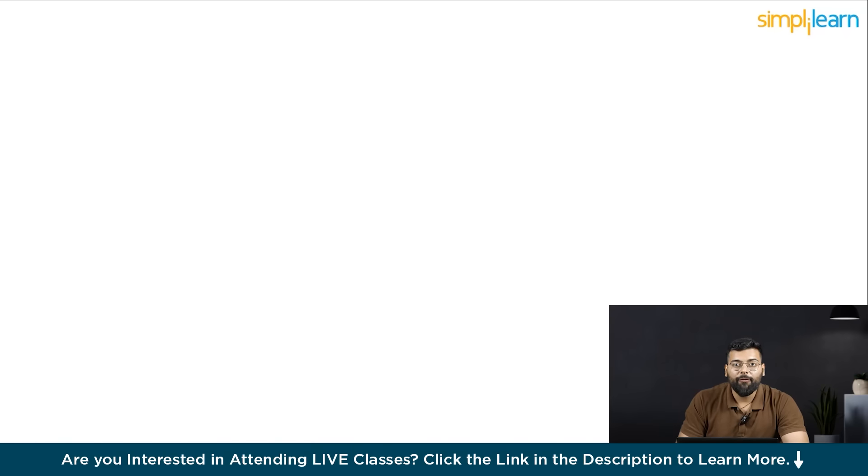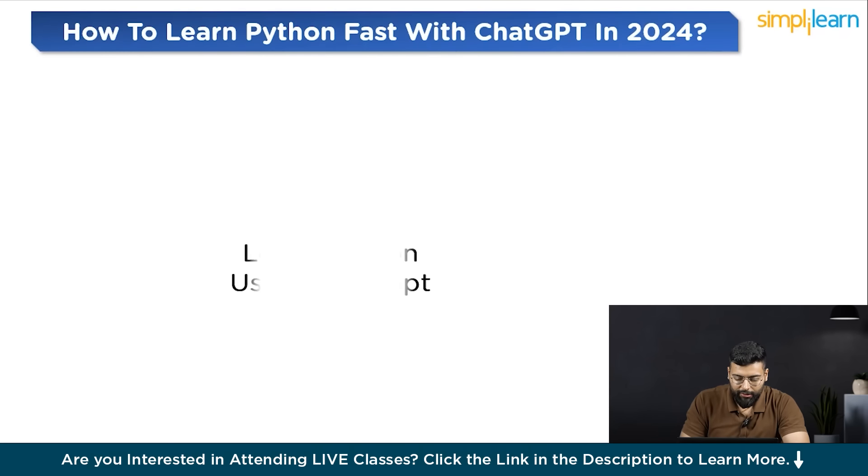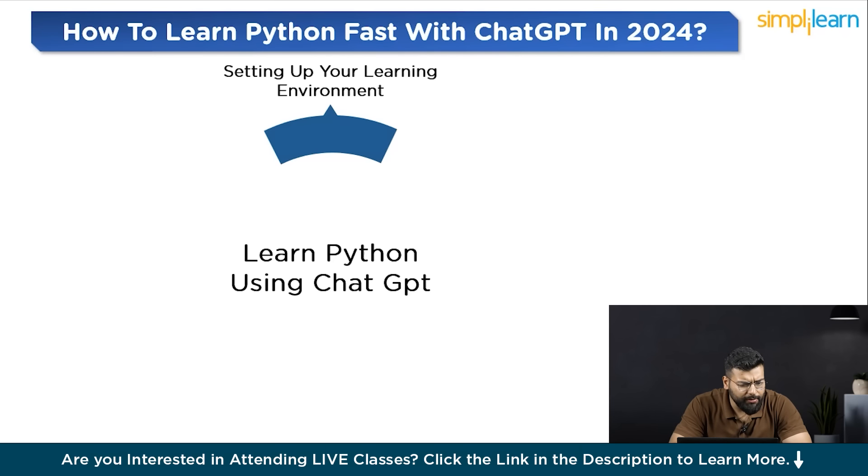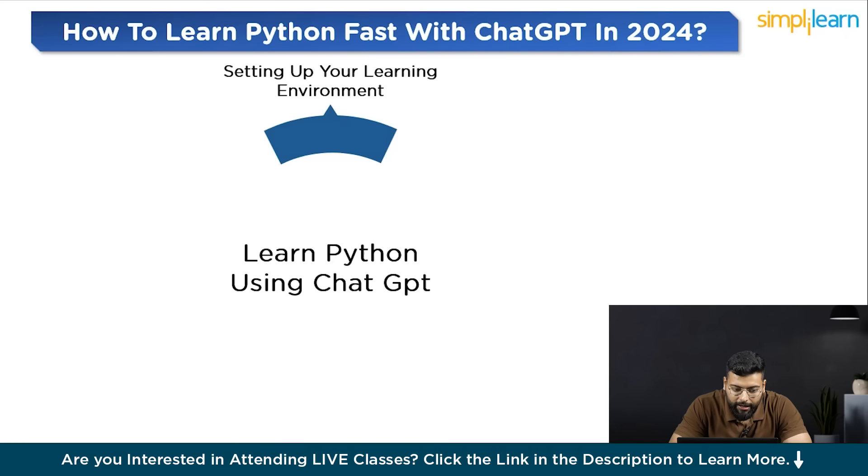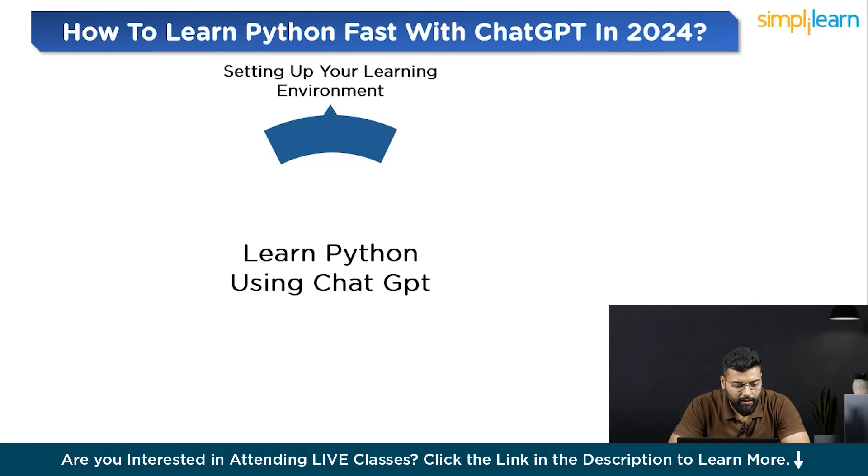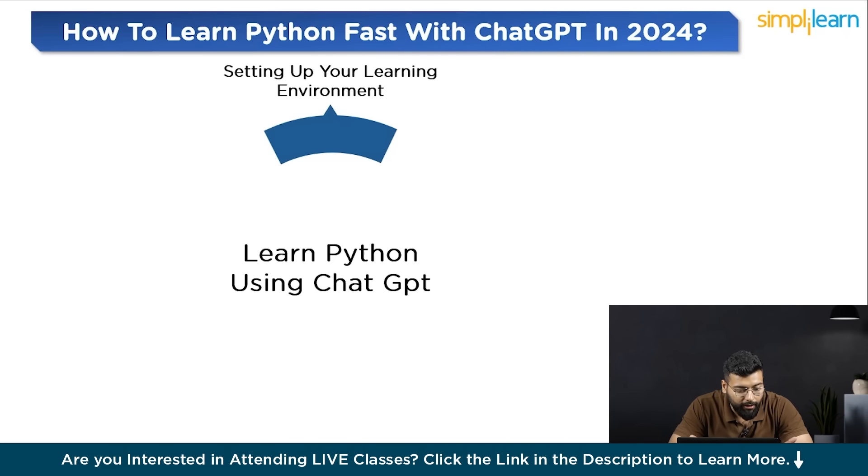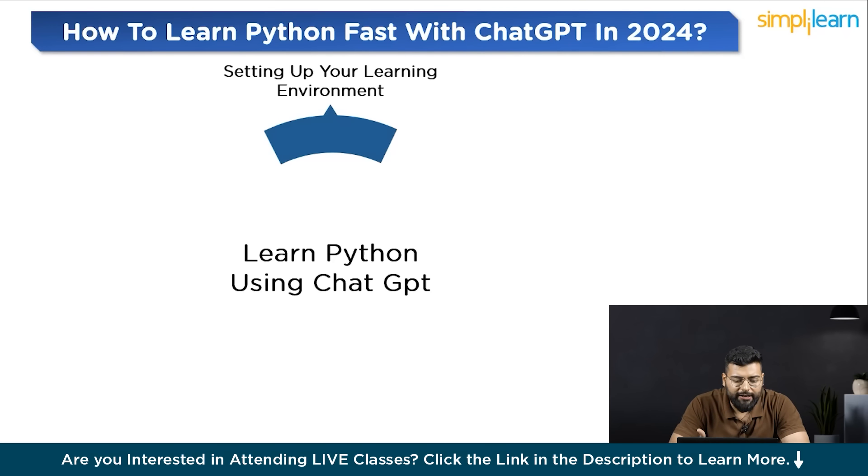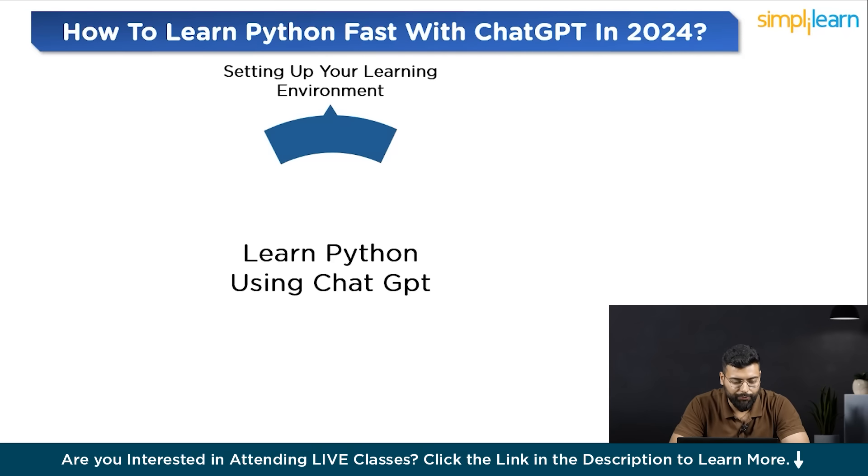The number one step for learning Python fast with ChatGPT would be setting up your learning environment for Python with ChatGPT. When starting your journey to learn Python with ChatGPT, the first step is to set up a learning environment that is conducive to your learning style and goals. This involves preparing both the technical setup like choosing the right integrated development environment or IDE and configuring ChatGPT to best serve your learning needs. The first step would be choose an IDE or online compiler. For writing and testing Python code, select an IDE such as PyCharm, Visual Studio Code or an online compiler like Replit.